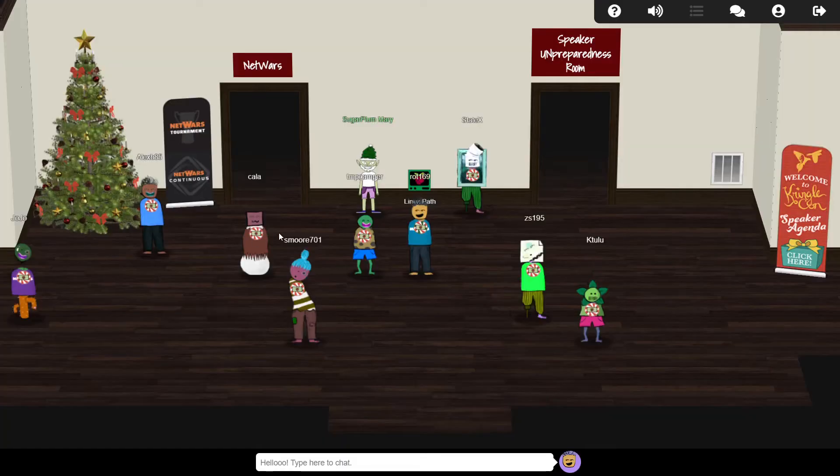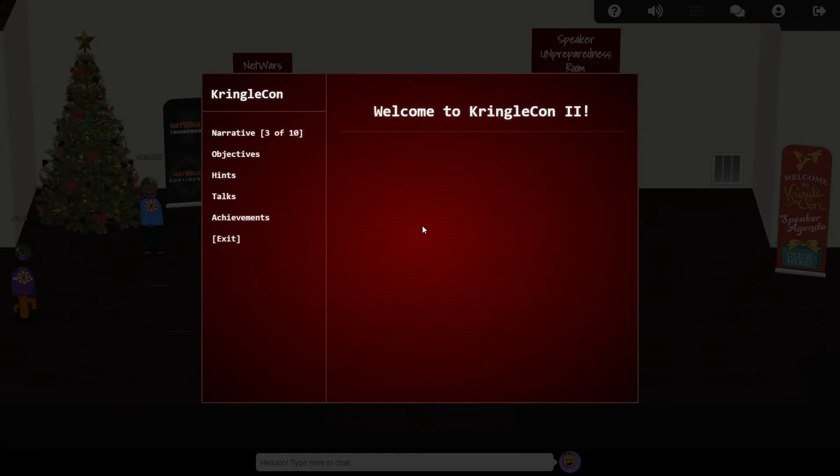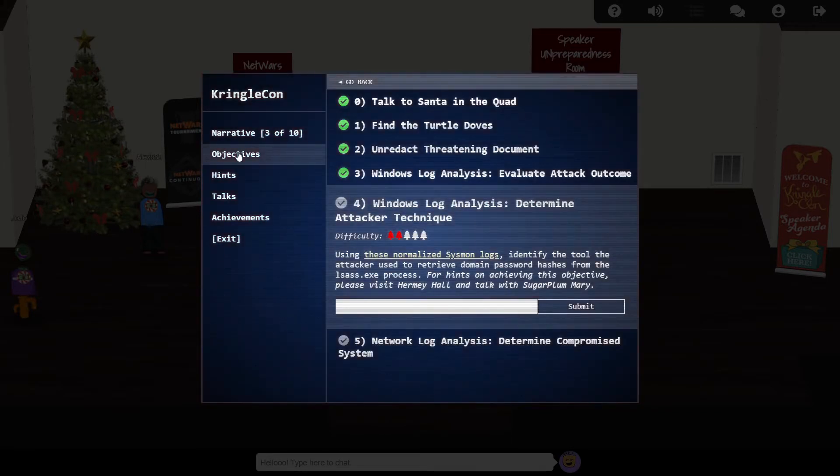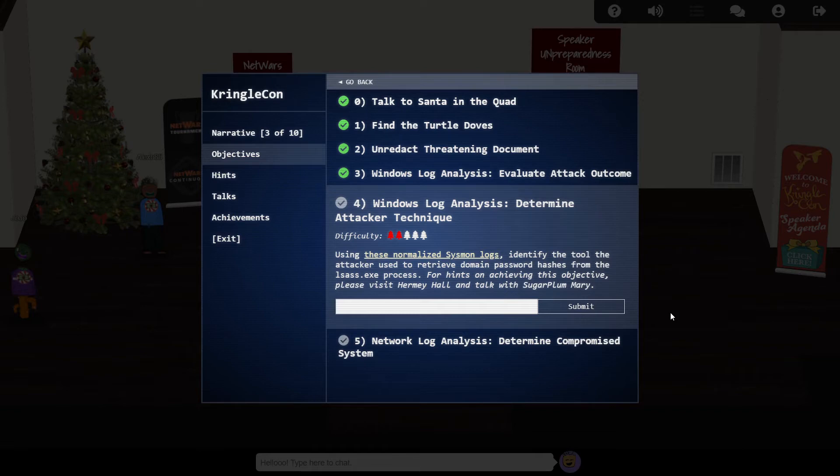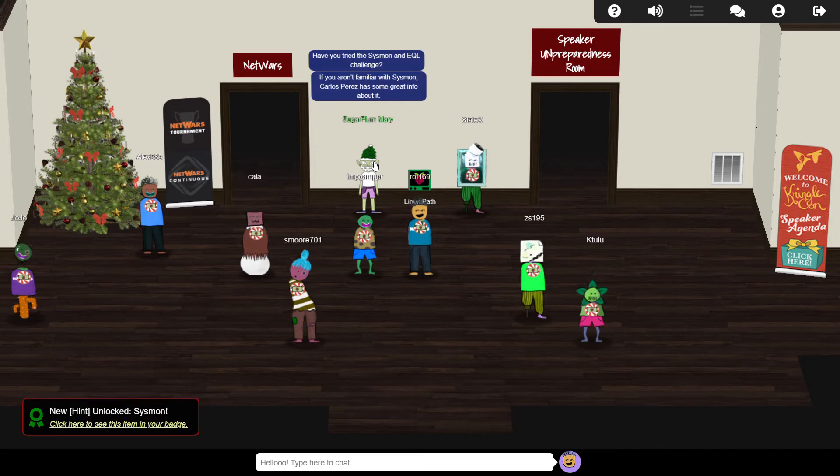Anyway, with the terminal complete, let's get back to the main objective. We have some Sysmon logs in JSON format, and we're tasked with identifying the tool the attacker used to retrieve domain password hashes from the LSAS process. Sysmon is a Windows service which collects detailed information about processes, network connections, changes to files, and so on.